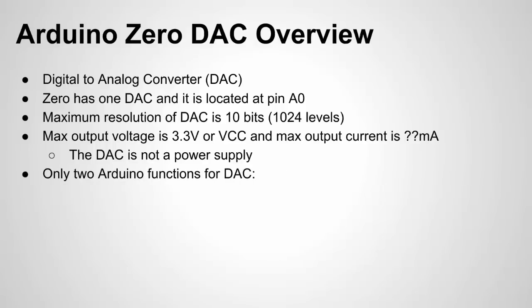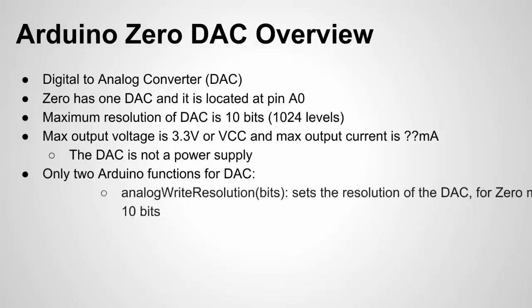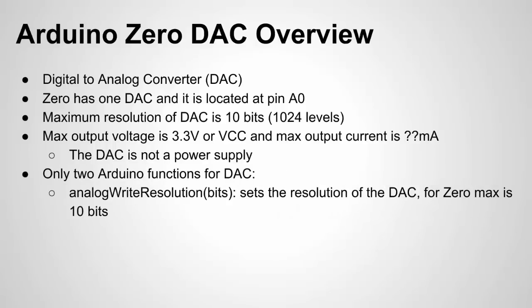There's only two Arduino functions for the DAC. They are the analog write resolution where you can set the number of bits. So I talked about with 10 bits which gives you a thousand 24 different levels. You can use less than 10 bits and the only advantage to that is the DAC basically processes the digital setting to an actual analog voltage output much faster.